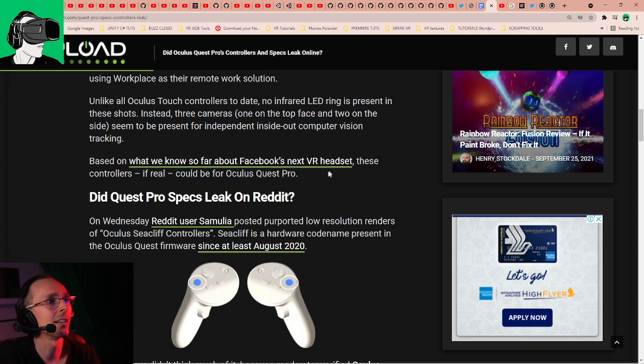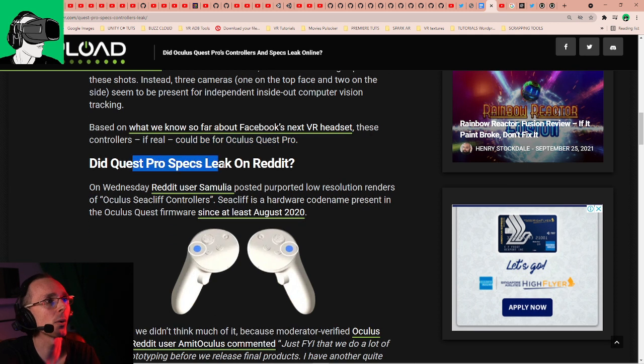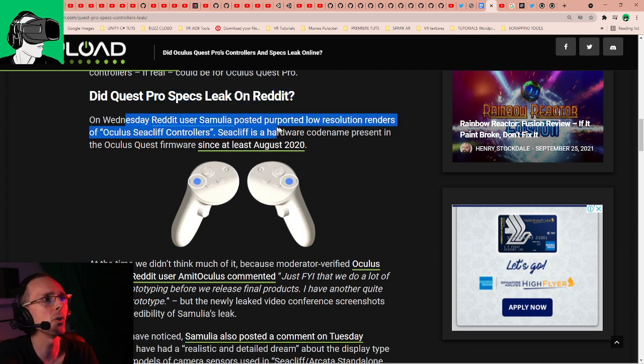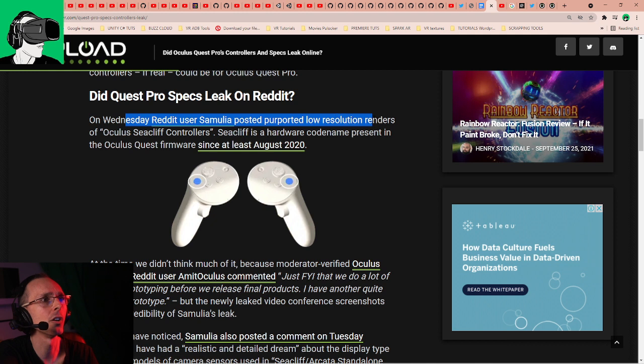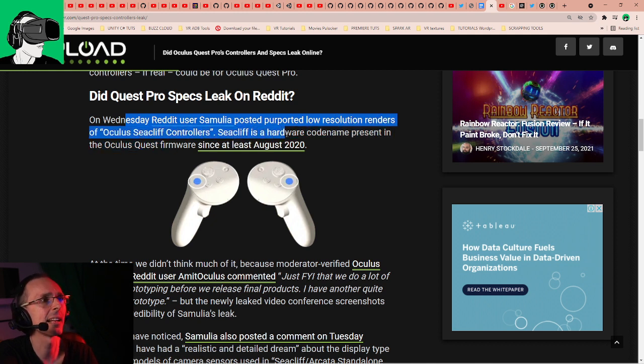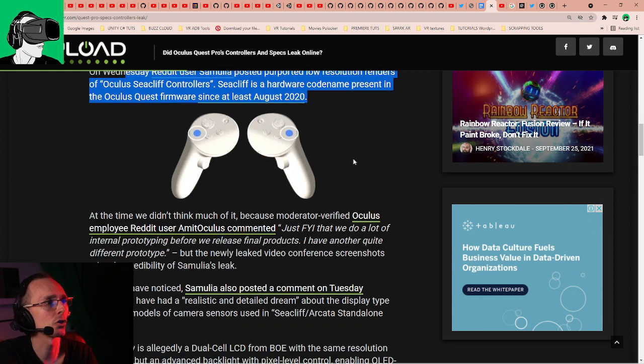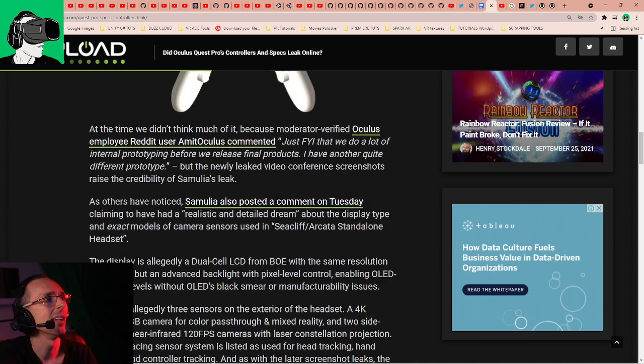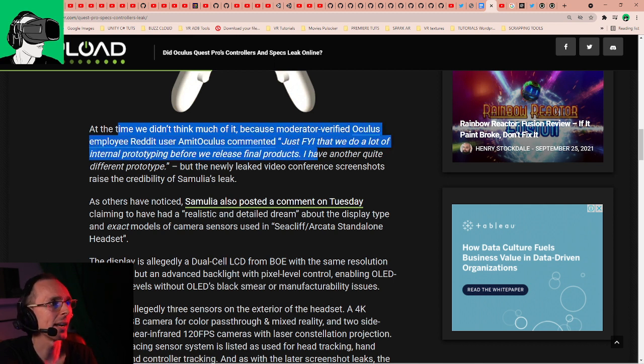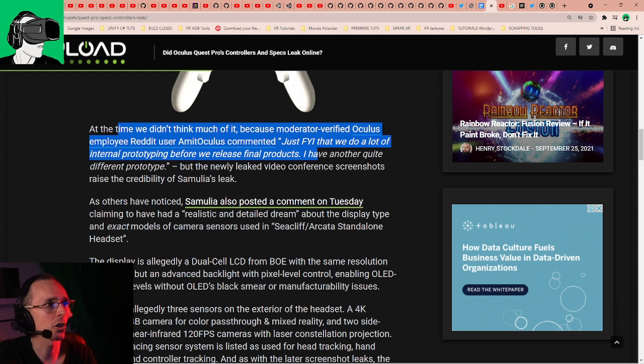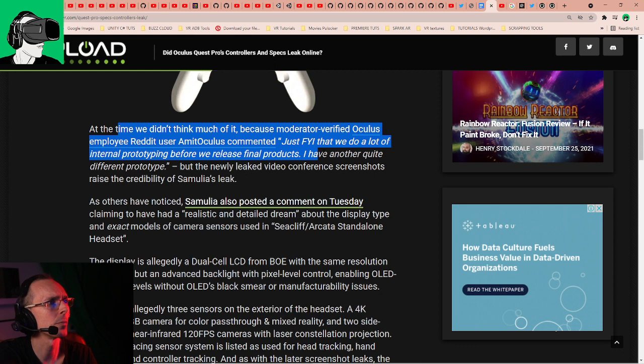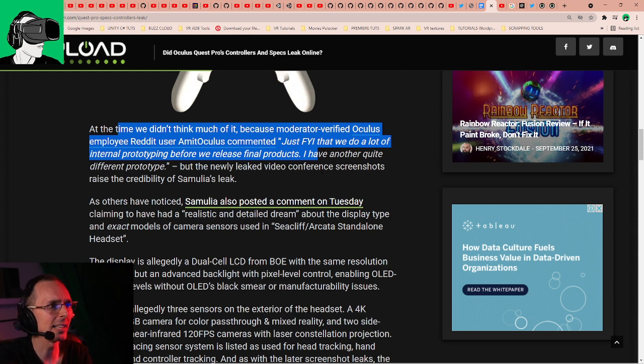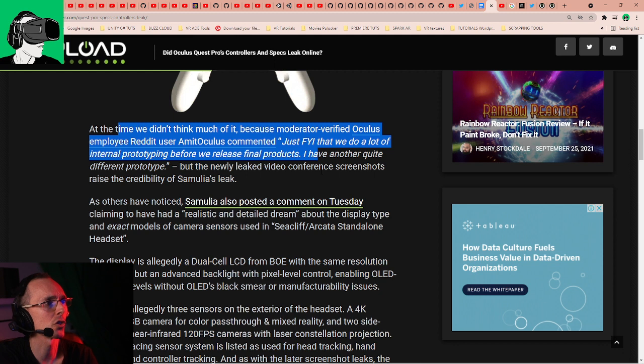So did Quest Pro specs leak on Reddit? On Wednesday, Reddit user Samulia posted low-resolution renders of Oculus CC Cliff controllers. CC Cliff is a hardware code name present in the Oculus Quest firmware since at least August 2020. At the time we didn't think much of it because a moderator-verified Oculus employee on Reddit commented, justifying that we do a lot of internal prototyping before we release final products. I have another quite different prototype. But the newly leaked video conference screenshot raised credibility of Samulia's leak.